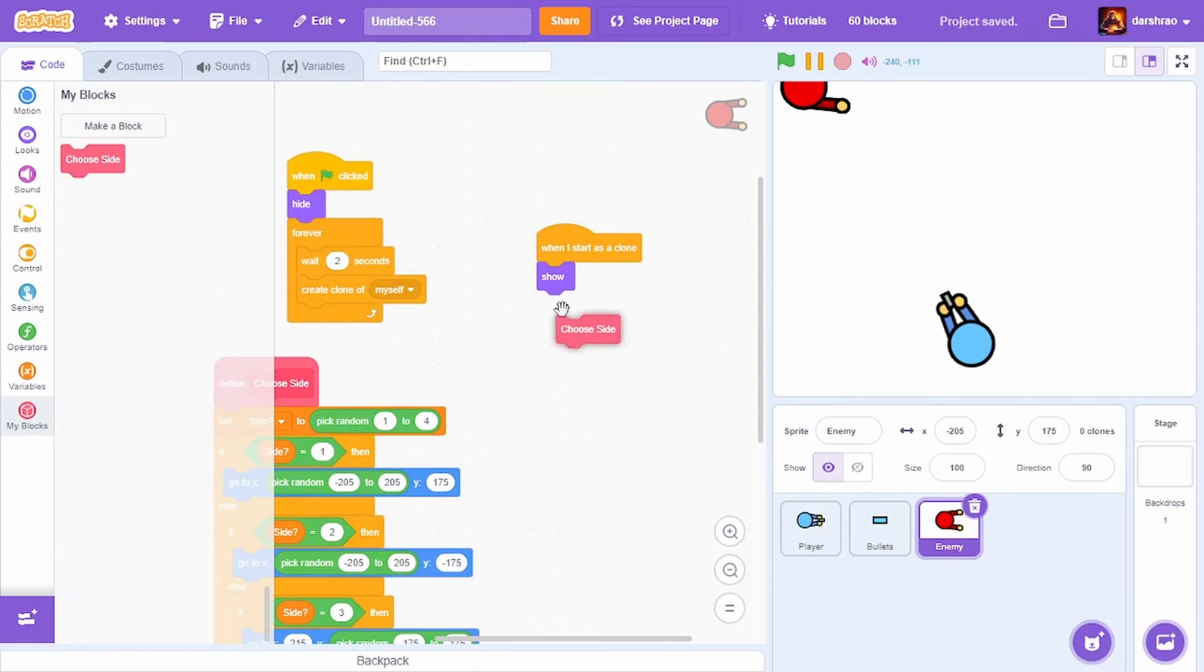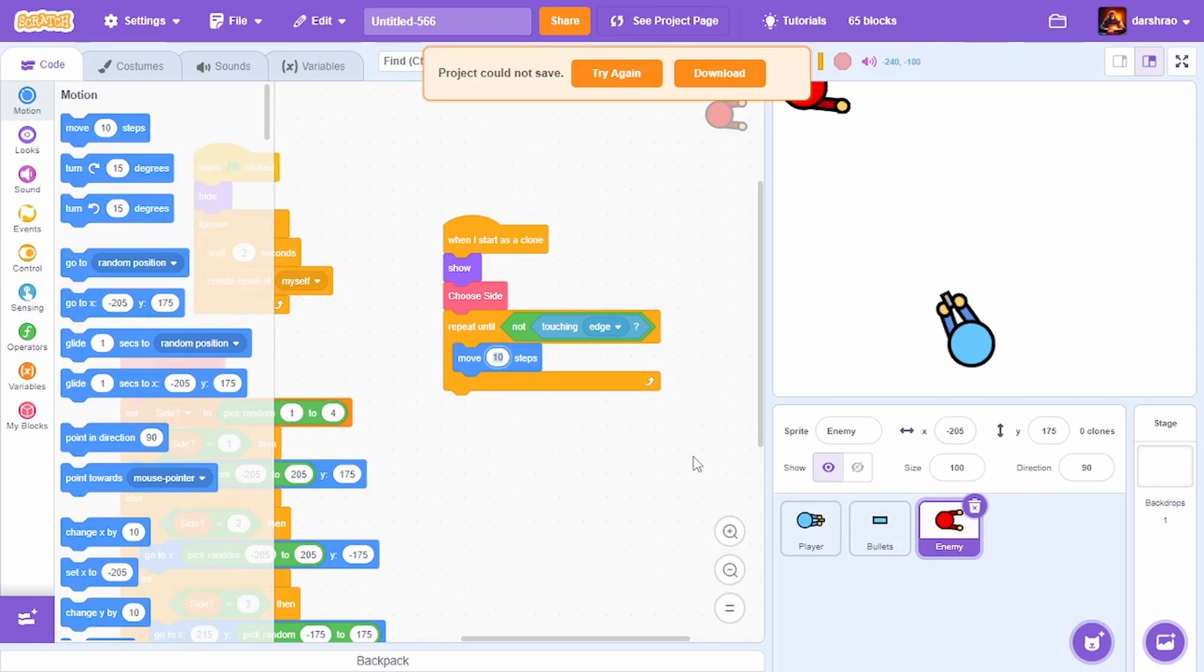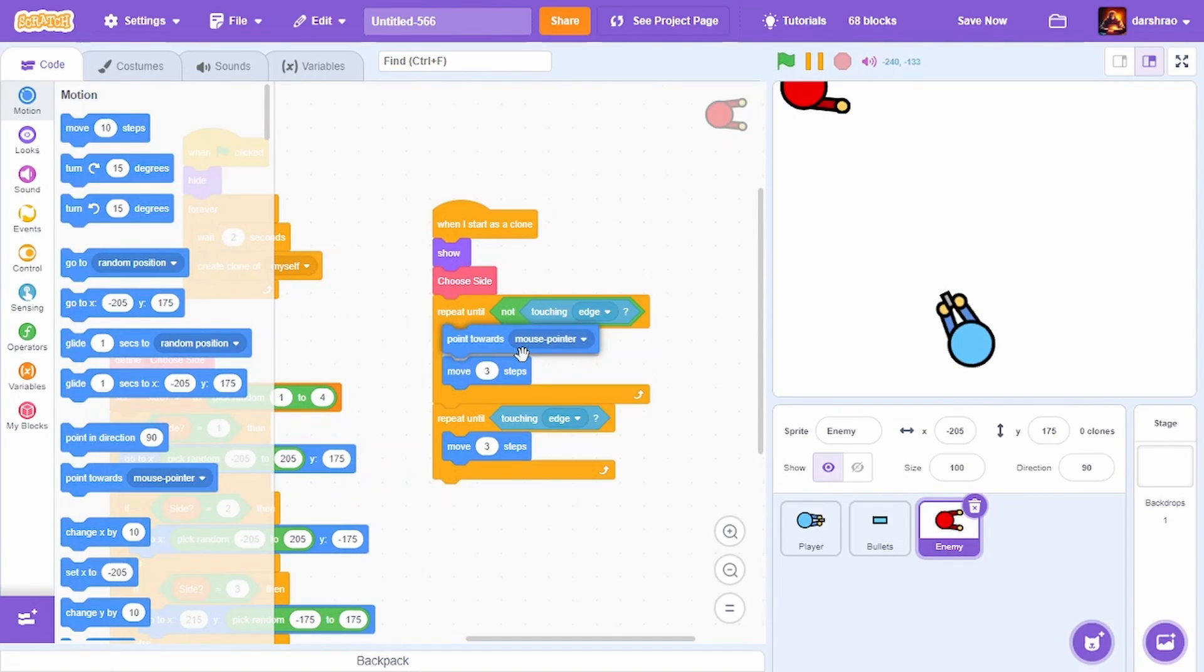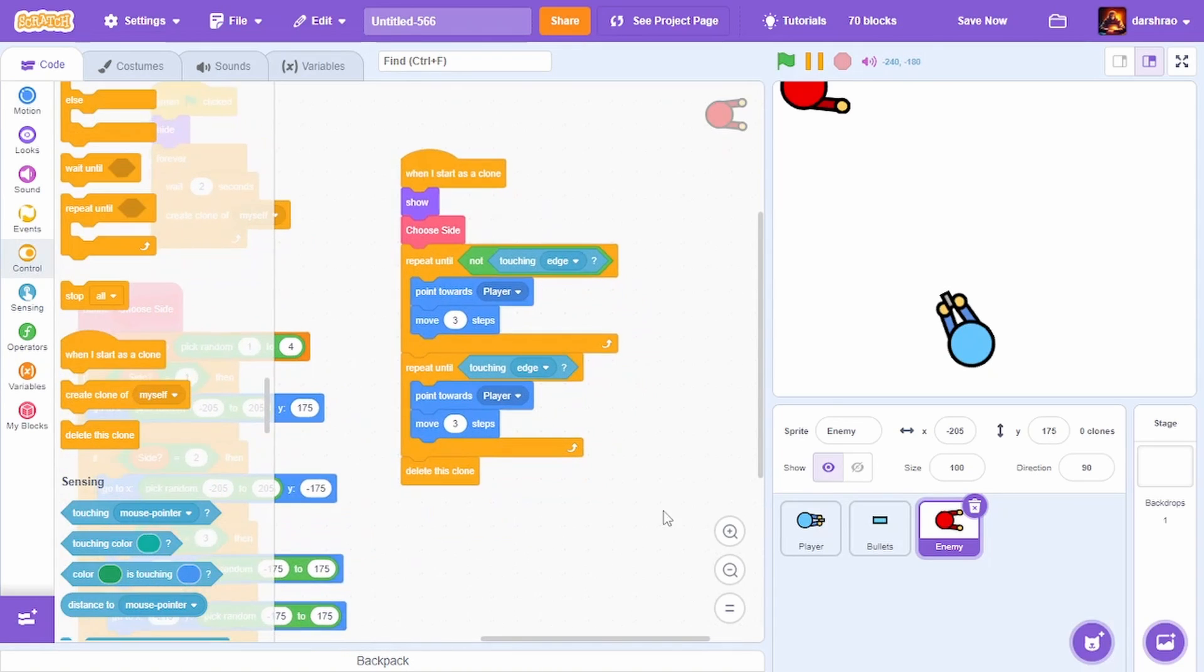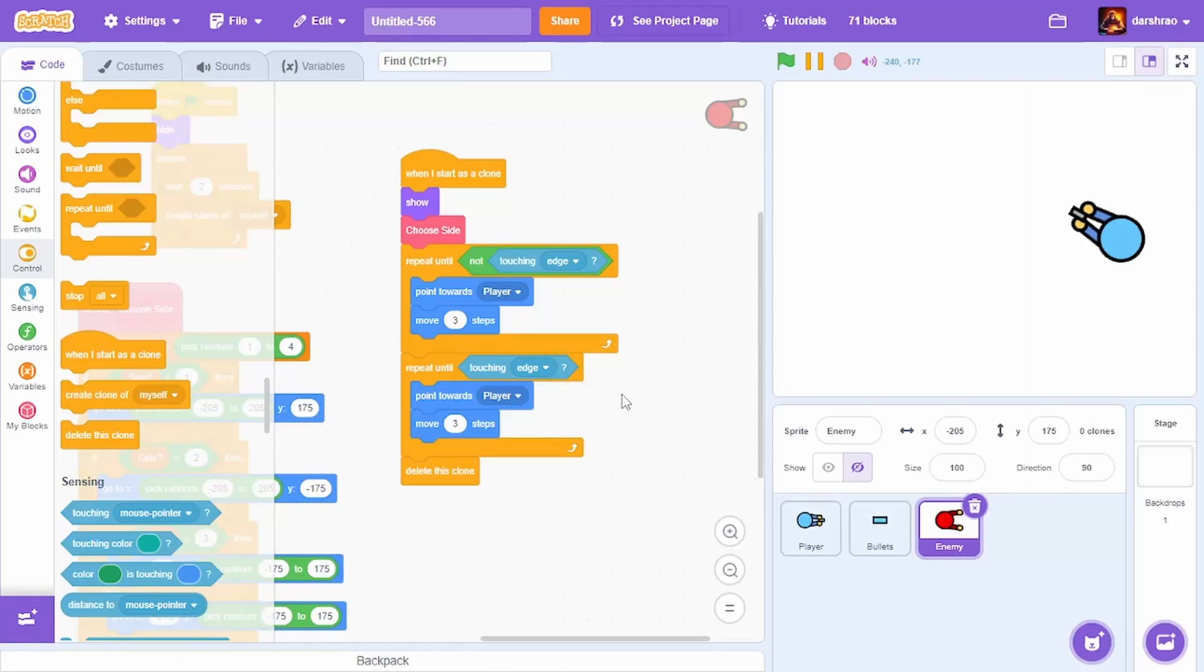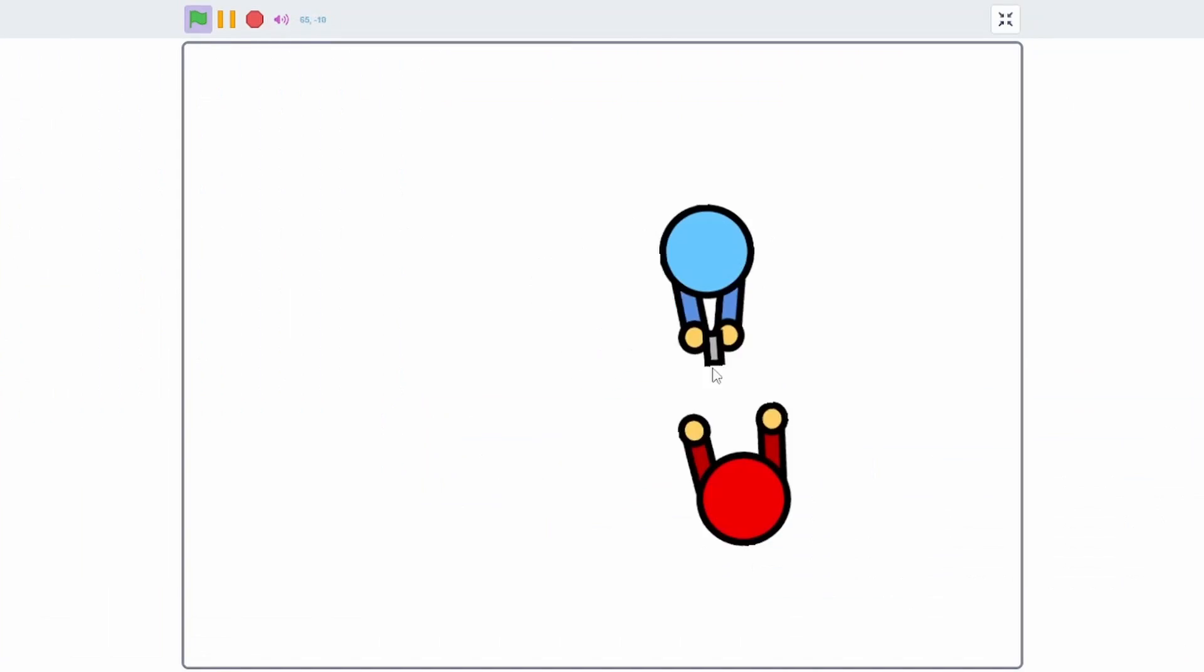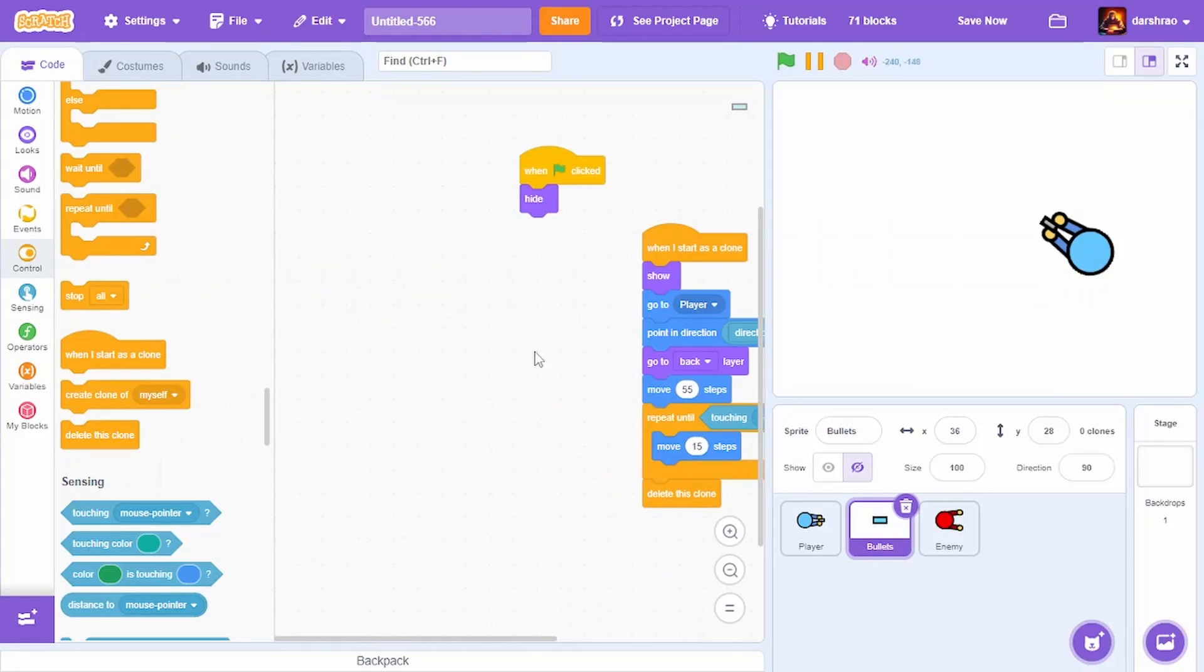Here I'll put choose side, repeat until not touching edge, move 3 steps, then repeat until touching edge, move 3 steps. Point towards the player here, then delete this clone. The enemies are spawning but they're too fast. I'm reducing the steps to 2. That should be good. I have 17 minutes remaining.